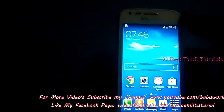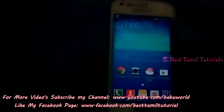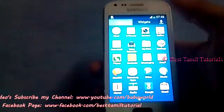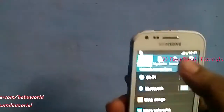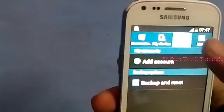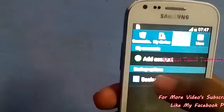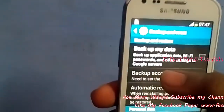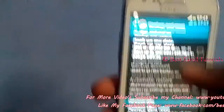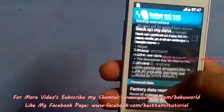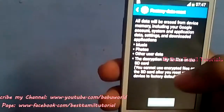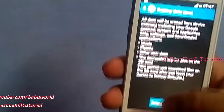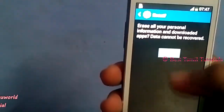This is a very simple step. Click on the Settings button, then click on the Account tab. You can also click on the Backup and Reset button. If you click on the Factory Reset button, click on the Erase button.